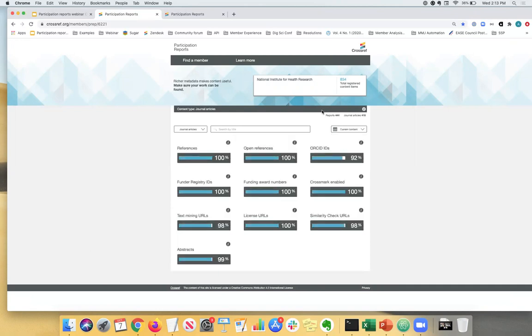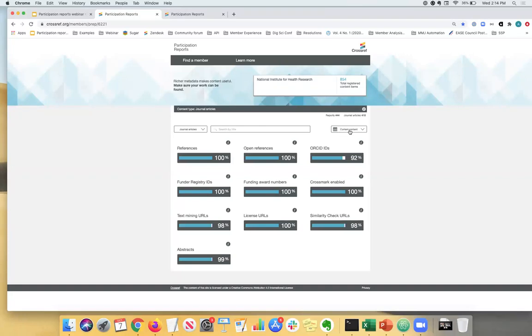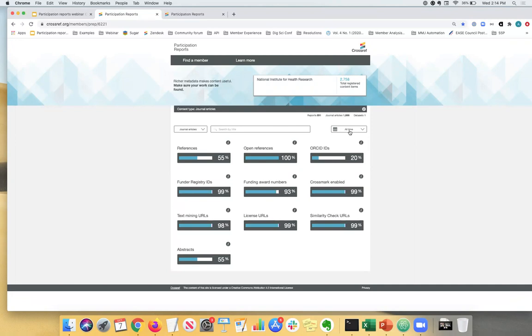On the other side, you will see another dropdown on the left-hand side that will show you the content types that that particular member is registering with us. So in this case, they have two different content types at least that has been registered in the current, in the last three years. If you're not sure if you're expecting another content type, for example, if you're registering book chapters, but they were registered before the current content date range, they may only show up after you click on all time. As you can see, a data set showed up when I selected all time, but it wasn't visible under current content. So that's something to keep in mind as well.